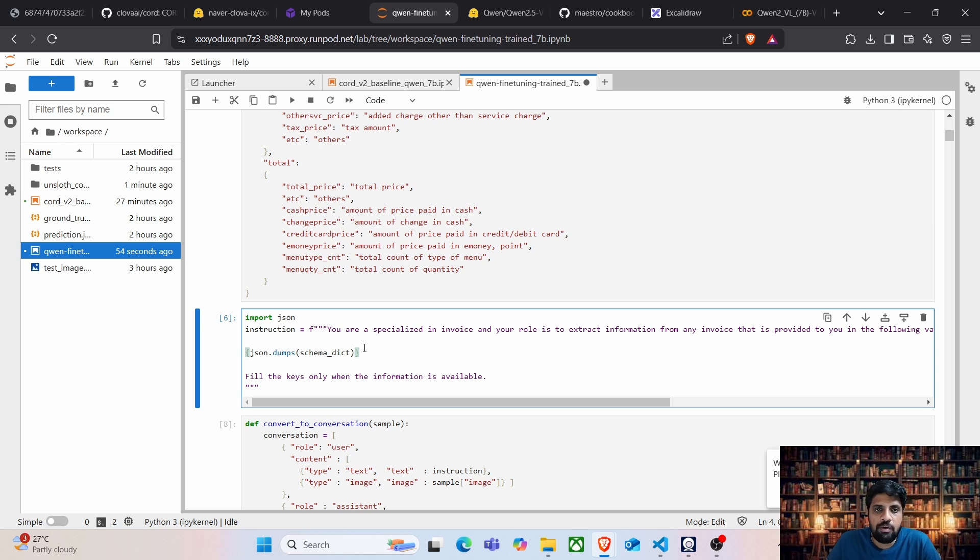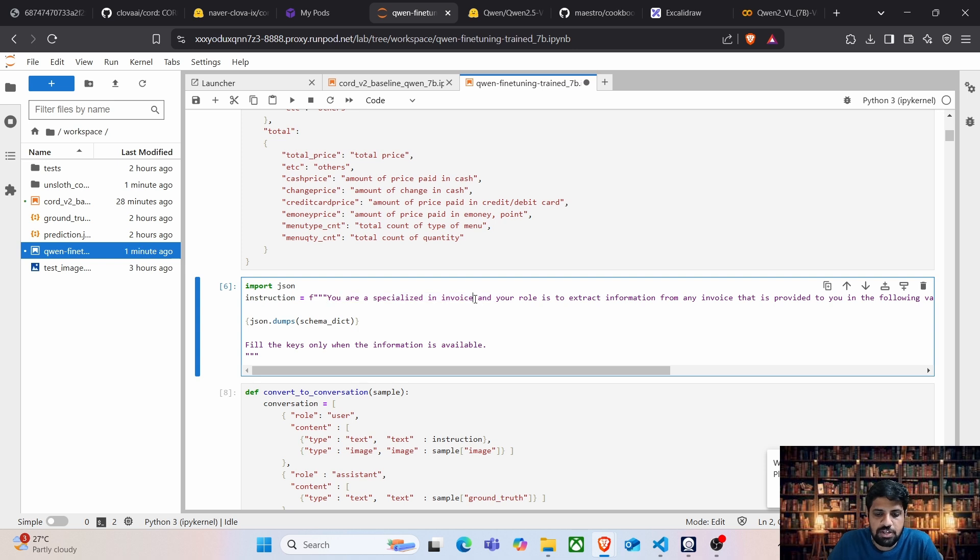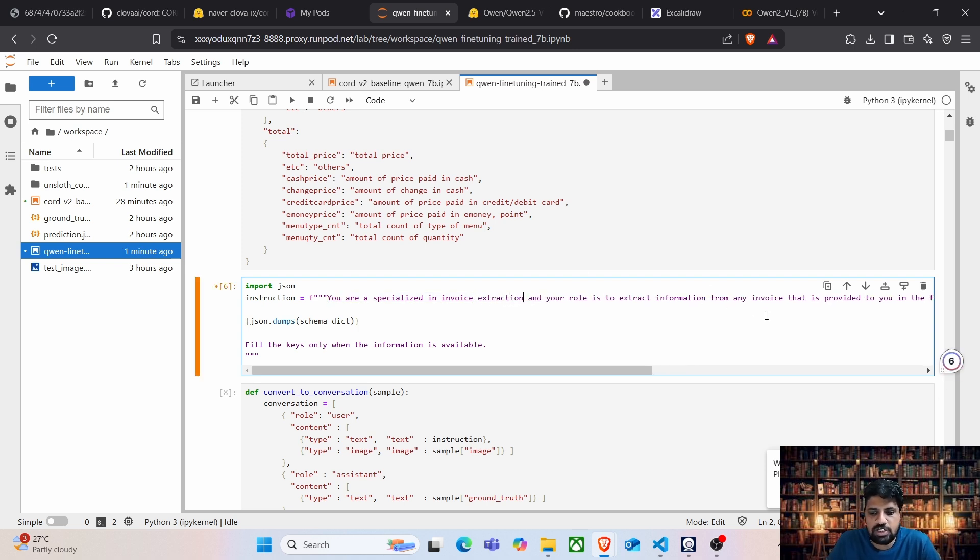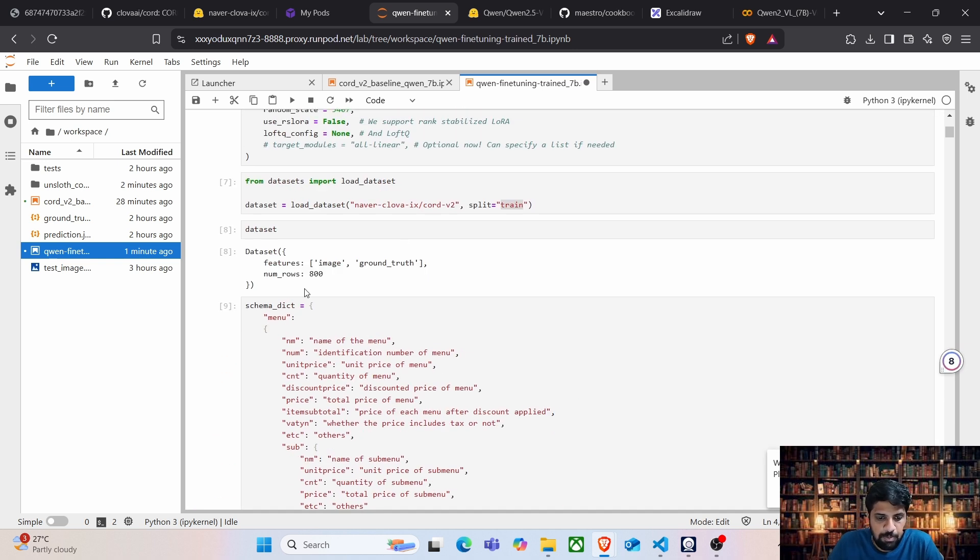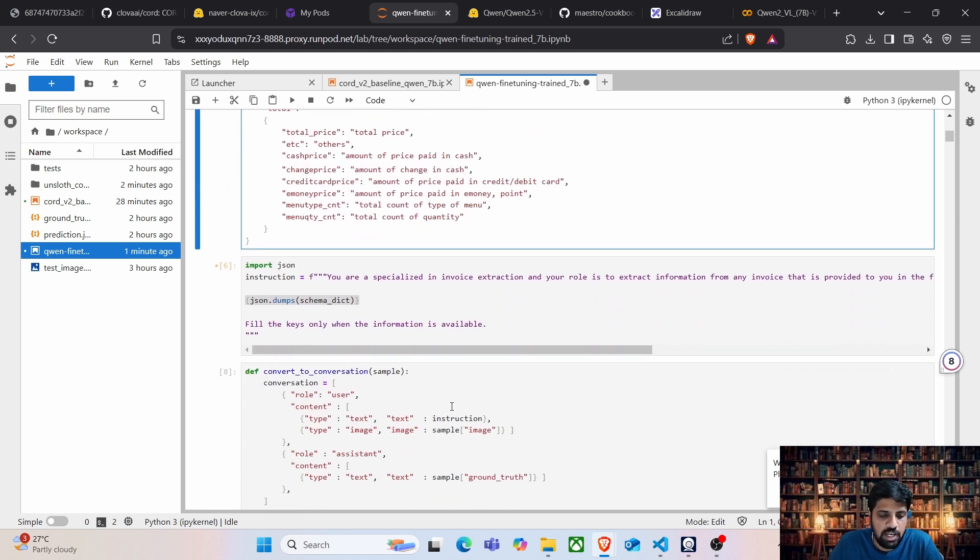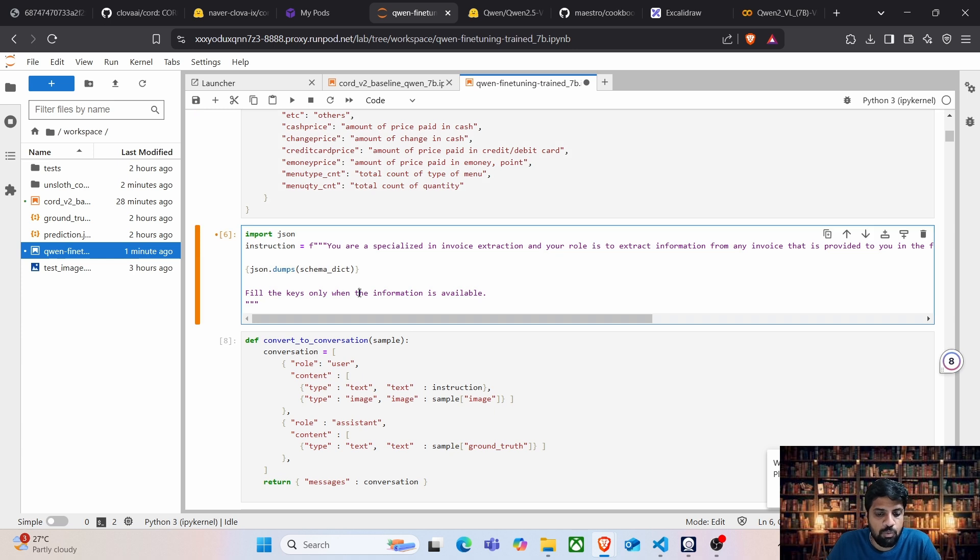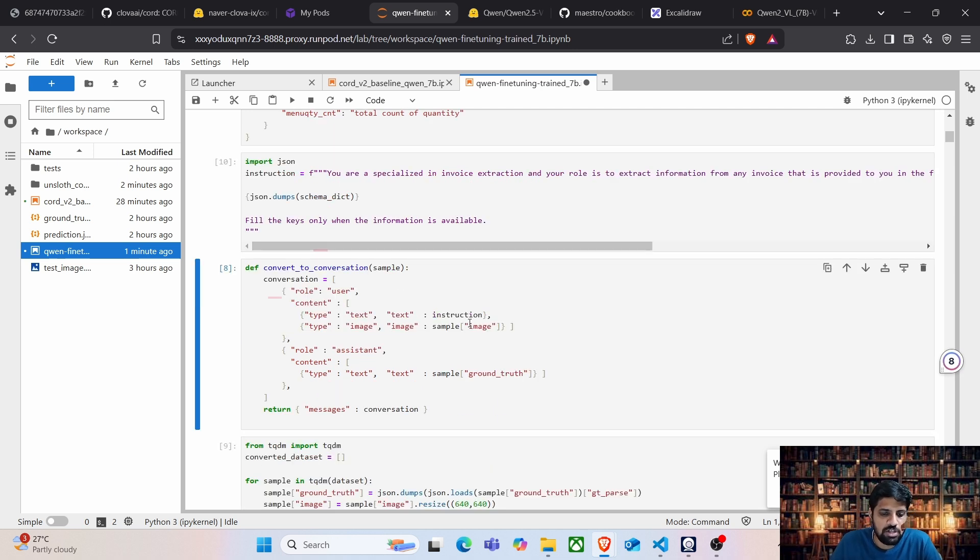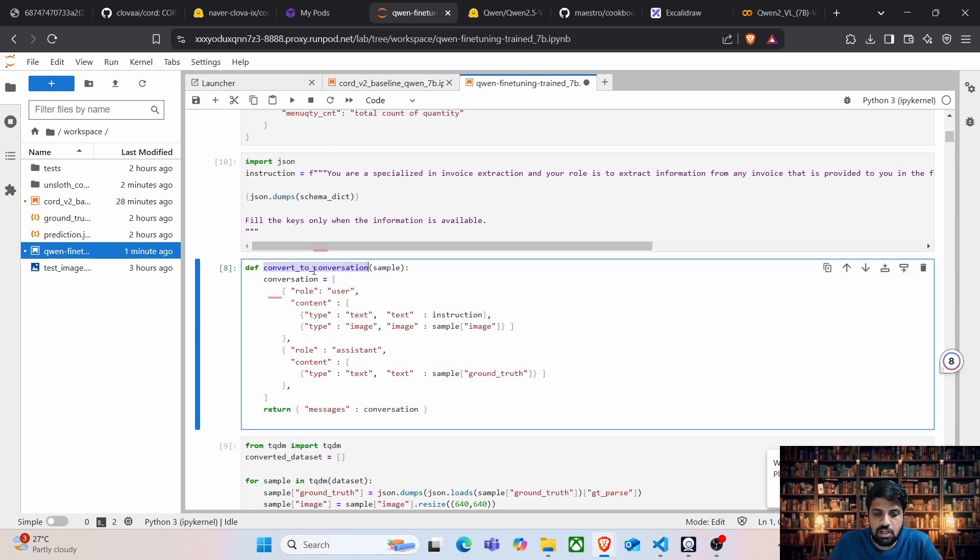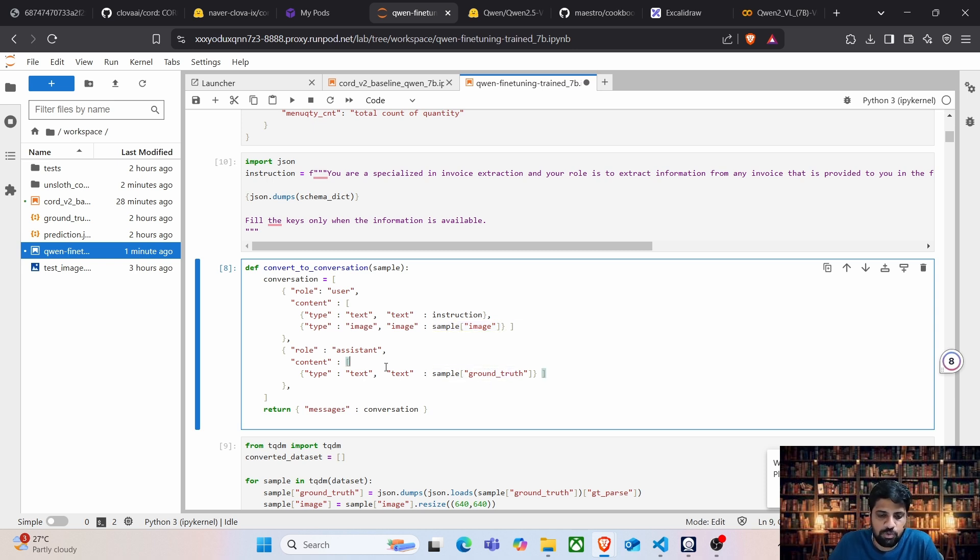Now we are going to create a prompt. Here we are going to create a simple prompt. You are specialized in invoice extraction and your role is to extract information from the invoice and return in the JSON format and here we are adding this schema dictionary and fill only the keys only when the information is available. We don't want empty strings to be filled and hence adding this instruction as well. So this is our instruction and the next step is to create this conversation kind of since it's an instruction model.